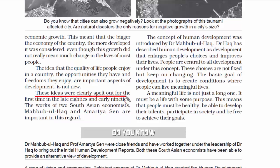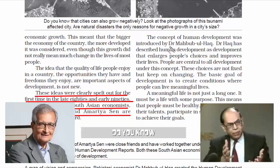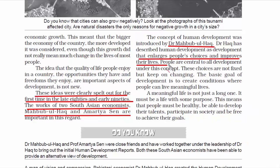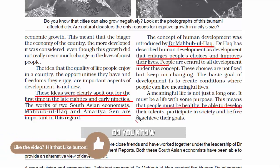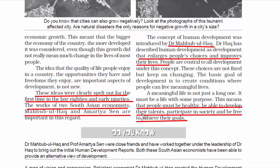This idea of human development was clearly spelled out for the first time in the late 1980s and 1990s by two South Asian economists, Mahbub Ul Haq and Amartya Sen. Dr. Mahbub Ul Haq was the one who introduced the concept of human development. He said people are central to all development. The basic goal of development is to create conditions where people can live meaningful lives — meaning people must be healthy, able to develop their talents, gain knowledge, participate in society, and be free to achieve their goals and have a decent life.